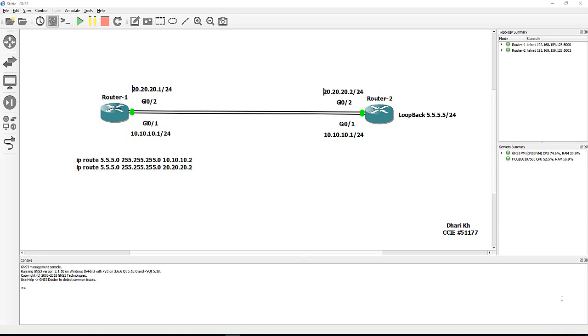The concept of how the routing selects the best path based on some points. Most network engineers thought the first thing the routing needs to check is administrative distance, they call it AD for short. This is not really exactly correct because the routing actually checks out first the more specific routing.